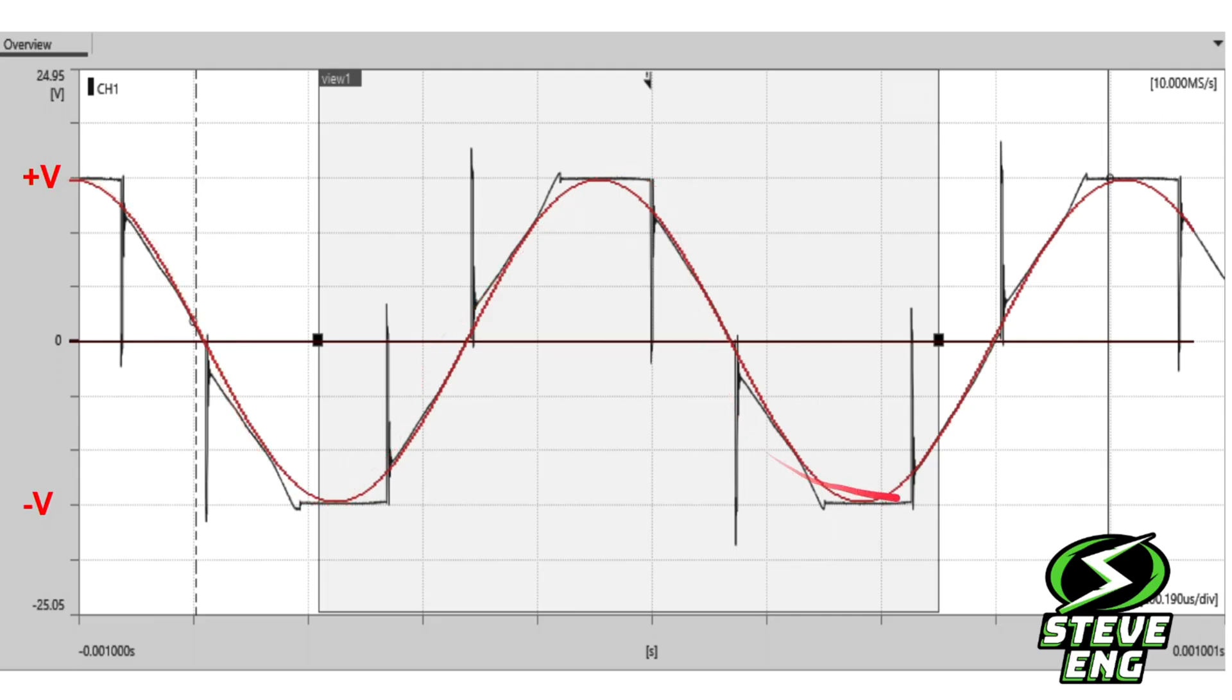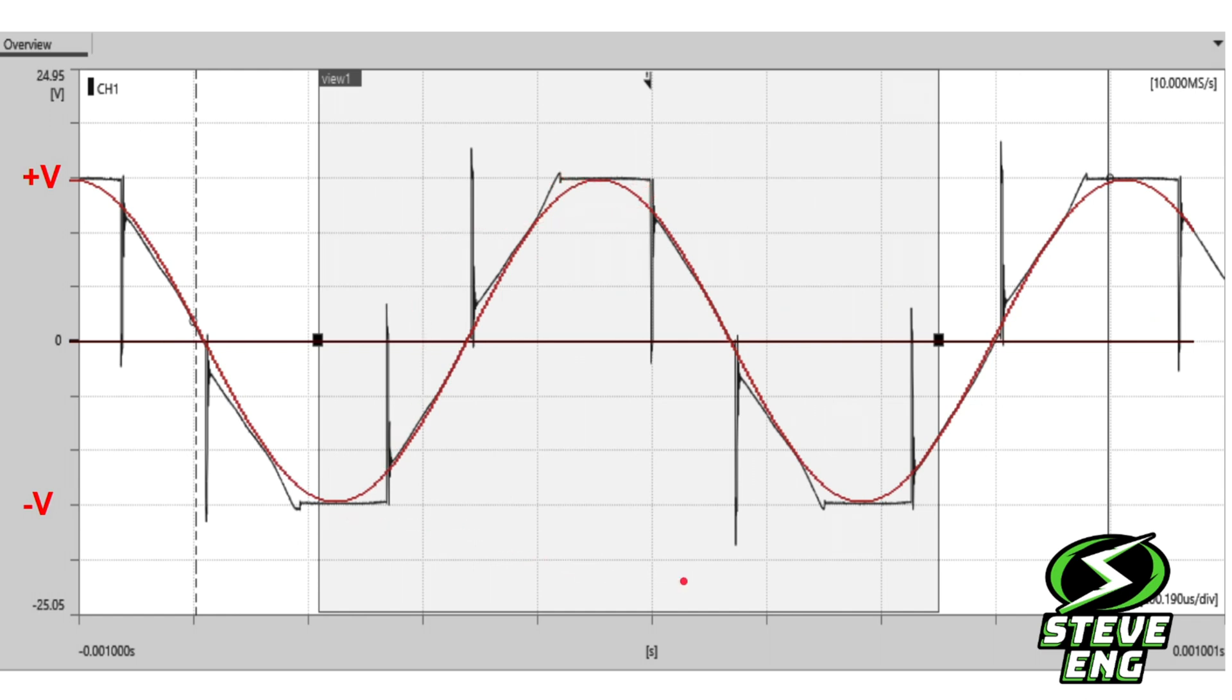And it follows what we've got there quite closely. But then there's this other little bit going on here at the peaks. That actually comes from the electronic speed controller.